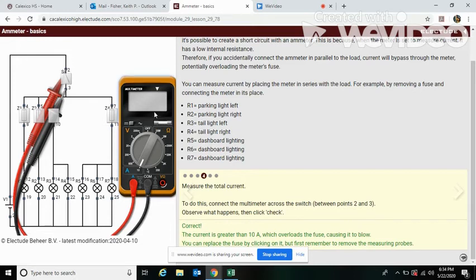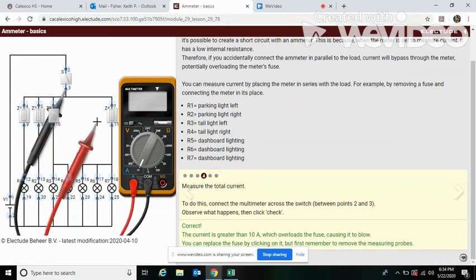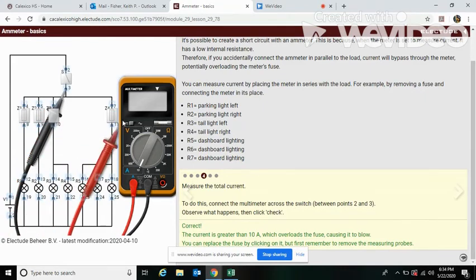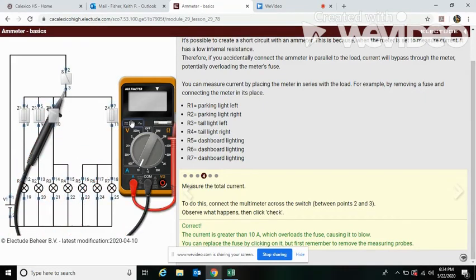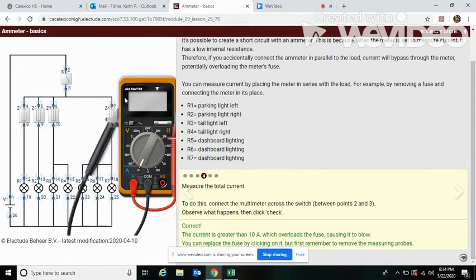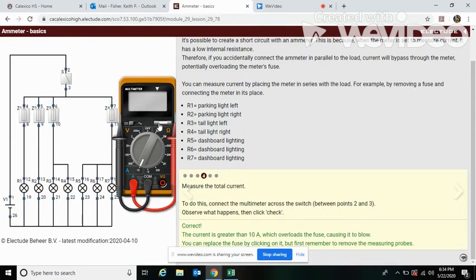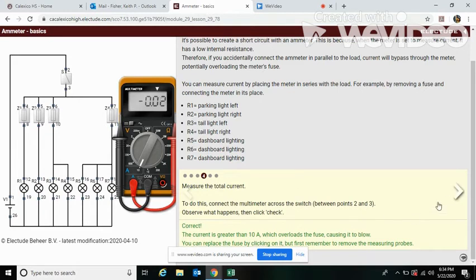So right now, our fuse needs to be replaced. This can happen in real life and you have to replace the fuse in your meter. Let's put our probes back. And if we click on this, our meter is back up and working because we replaced the fuse. All right.